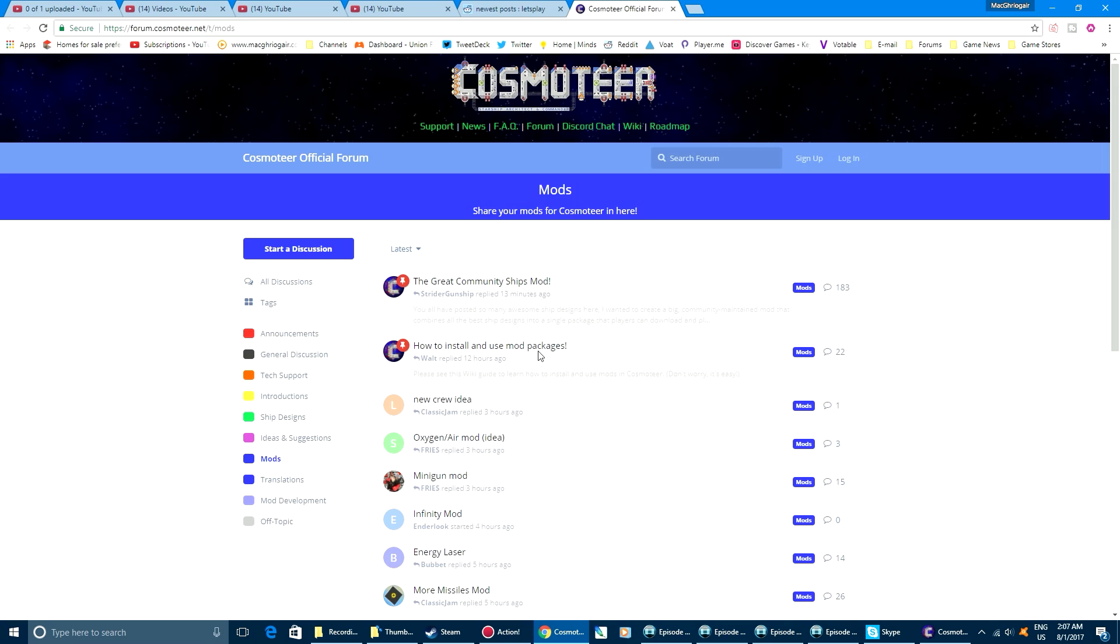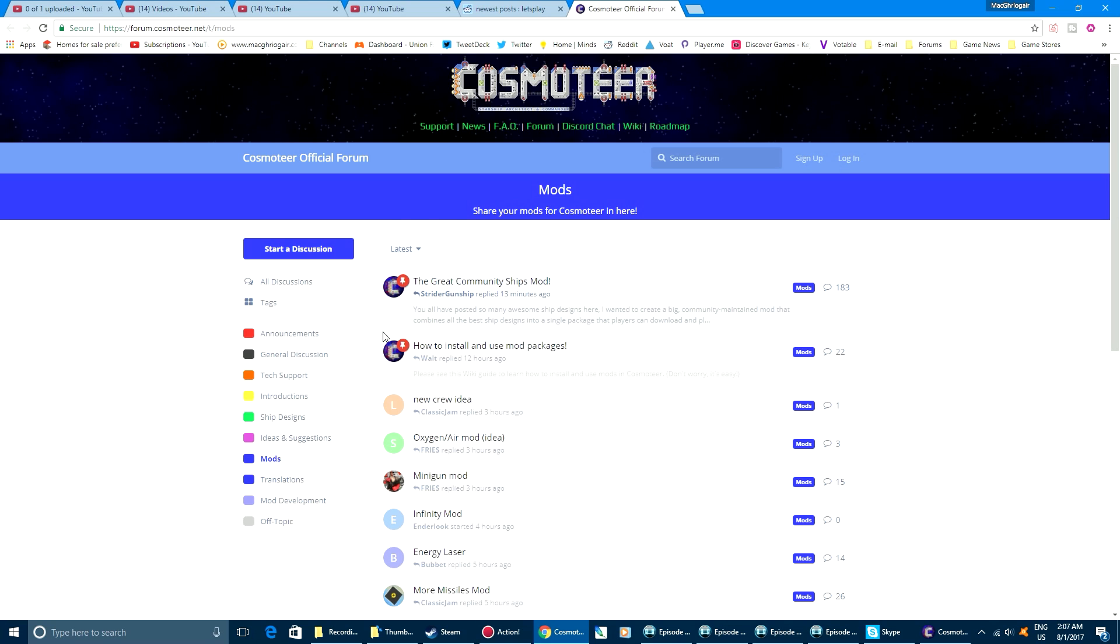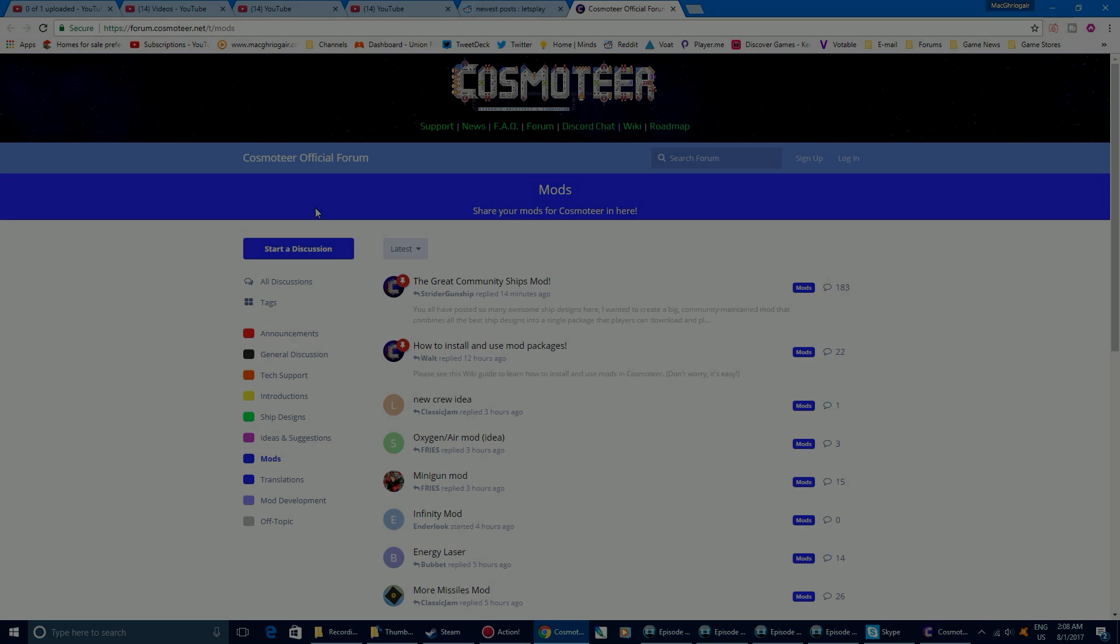So yeah, anyways, that is how you install mods in Cosmoteer. I hope you guys enjoyed, and if you want to know anything else about Cosmoteer, just ask and you shall receive. But anyways guys, if you enjoyed this video, don't forget that like button and subscribe if you haven't already subscribed, and I'll see you guys next time. Bye bye!